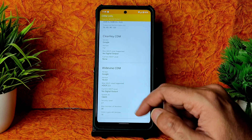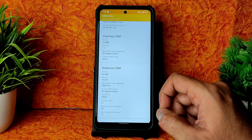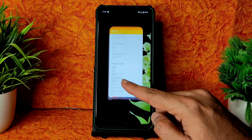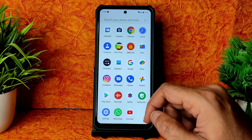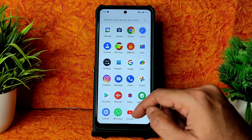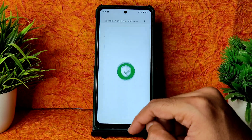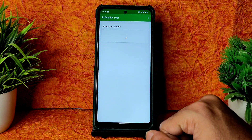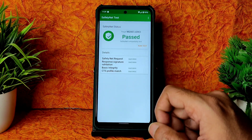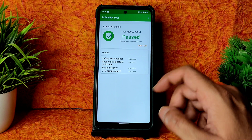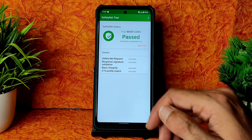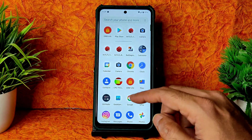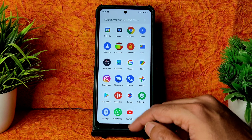In DRM info, you get Level 1 certification, so you can watch all OTT applications in HD resolution — no problem there. In SafetyNet status it also passes, so you can use all payment applications like Paytm, PhonePe, Google Pay — all working fine.